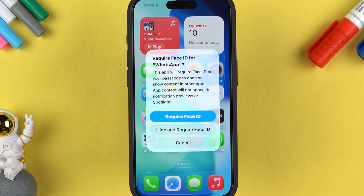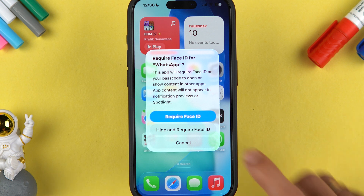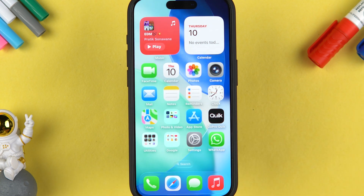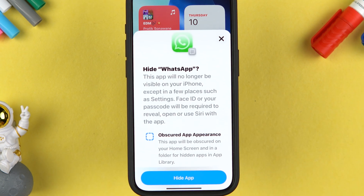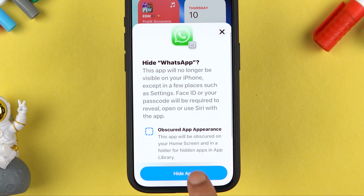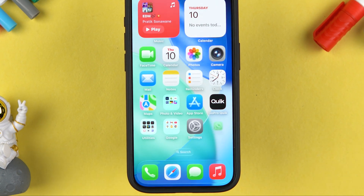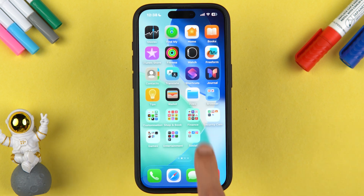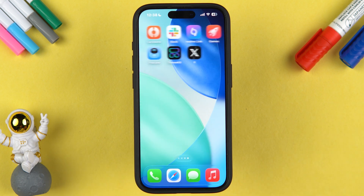Let's go through the process once again. Tap and hold on the app you want to hide, select 'Require Face ID' or 'Touch ID', then select 'Hide and Require Face ID', scan your face, select 'Hide App', and that application is gone from the home screen.